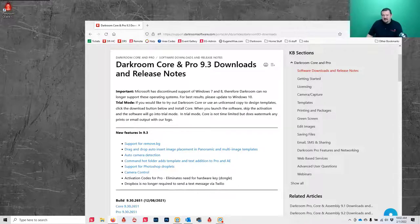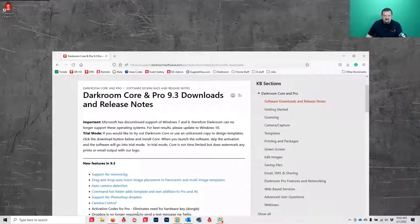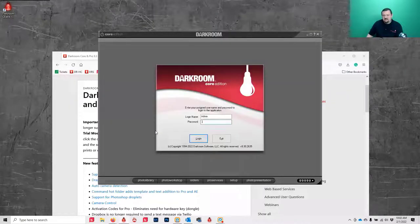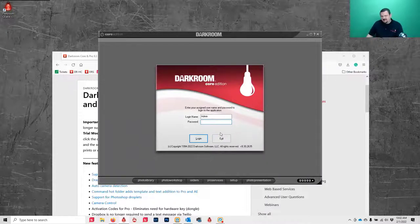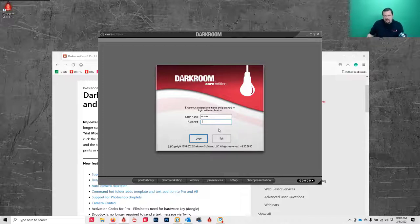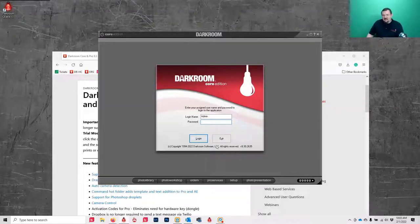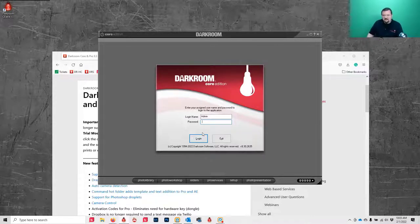I'm going to go ahead and open Core. When you launch it, I have mine set up to ask for a password, which is not available in Core — but every so often somebody will run into this issue. This comes from Darkroom Pro, which has users, so that's the difference. I have a password because I use both of them back and forth on the same computer.